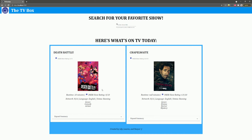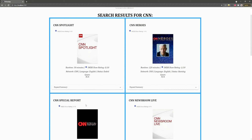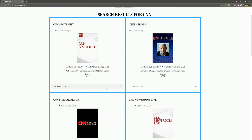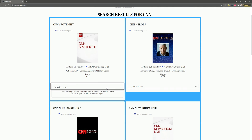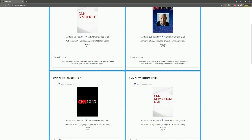You can search by keyword in the search box — let's search CNN. Each show summary can be expanded. This was made using Angular Material cards.